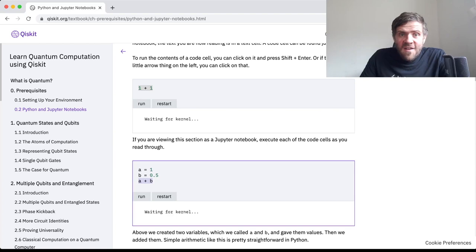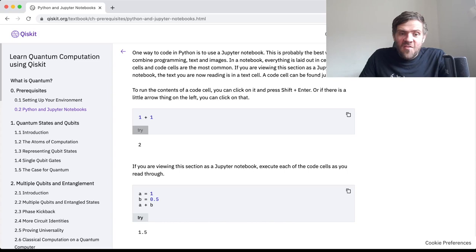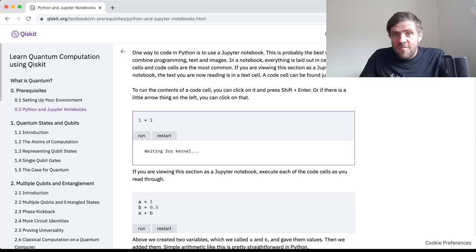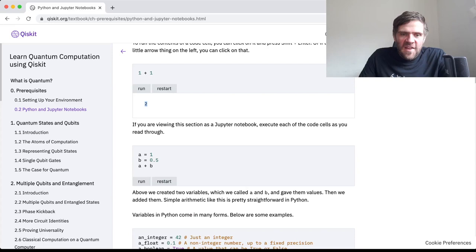It's probably best if I allow these things to get into the final edit, so you all know that if these things are happening when you try it, it's not because of any problem that you have done, but just some of the inherent problems of working with technology sometimes. As you may have seen, it did actually set up the kernel and give us a 2 here, and then we can get a 1.5 here as well.